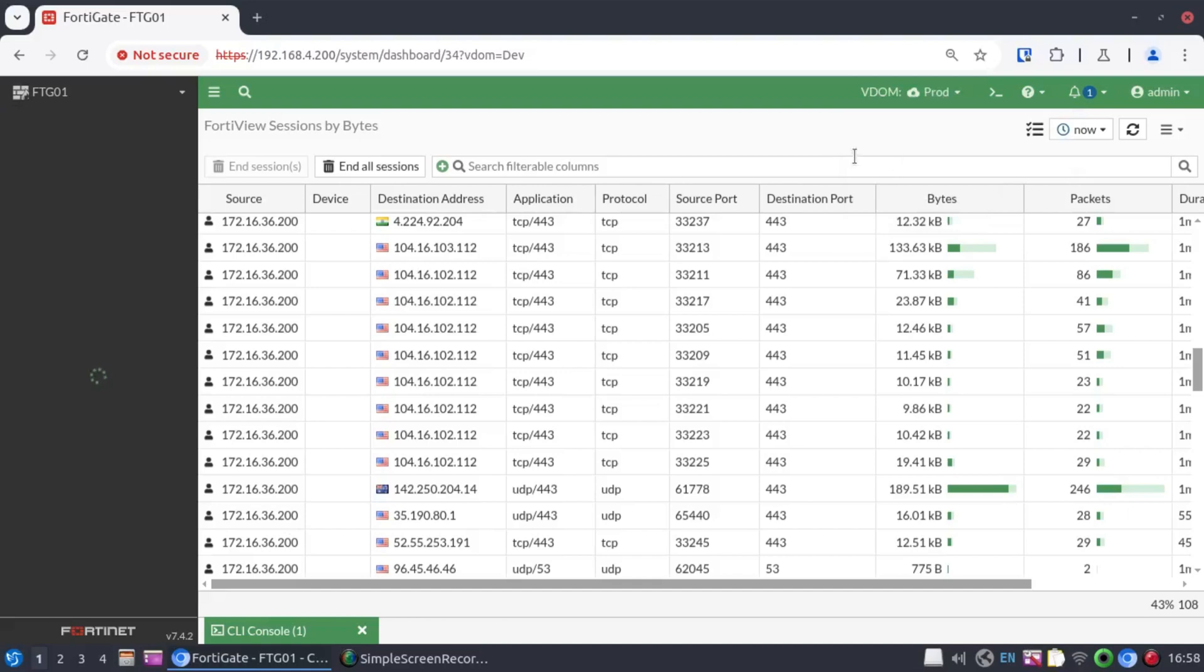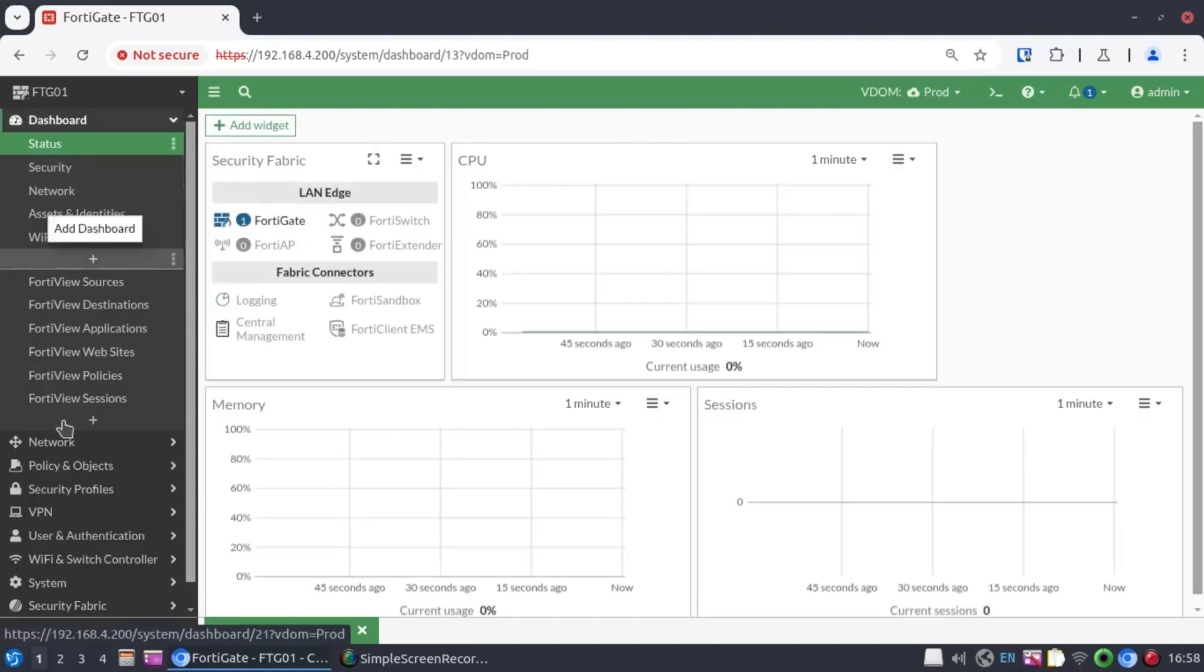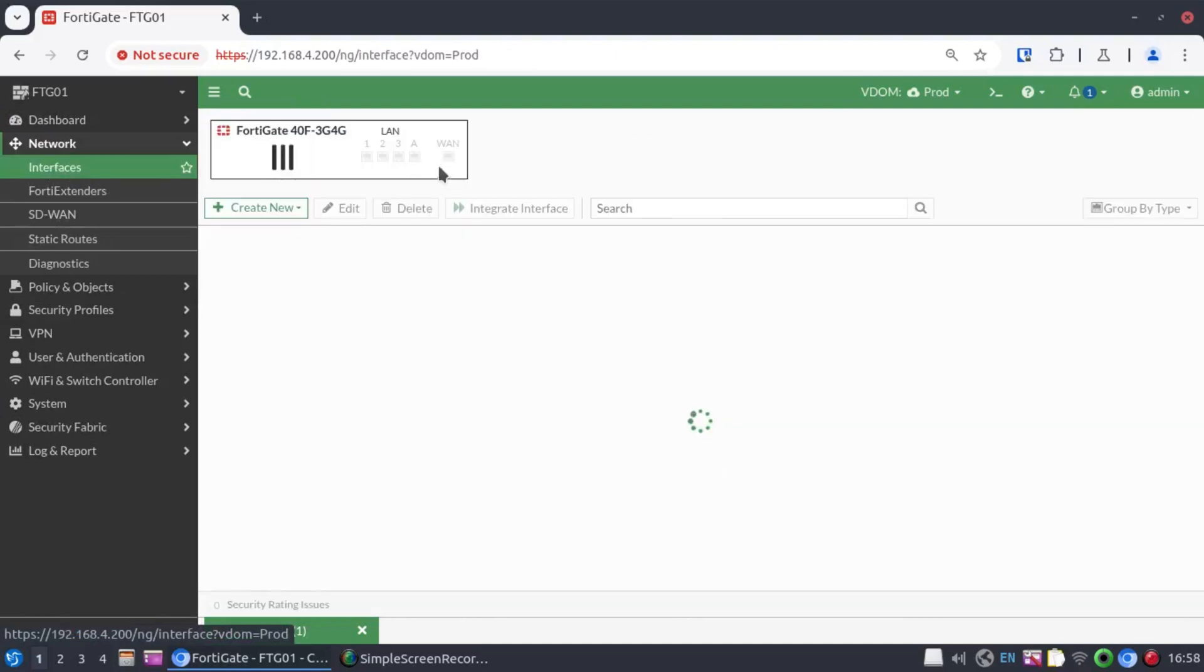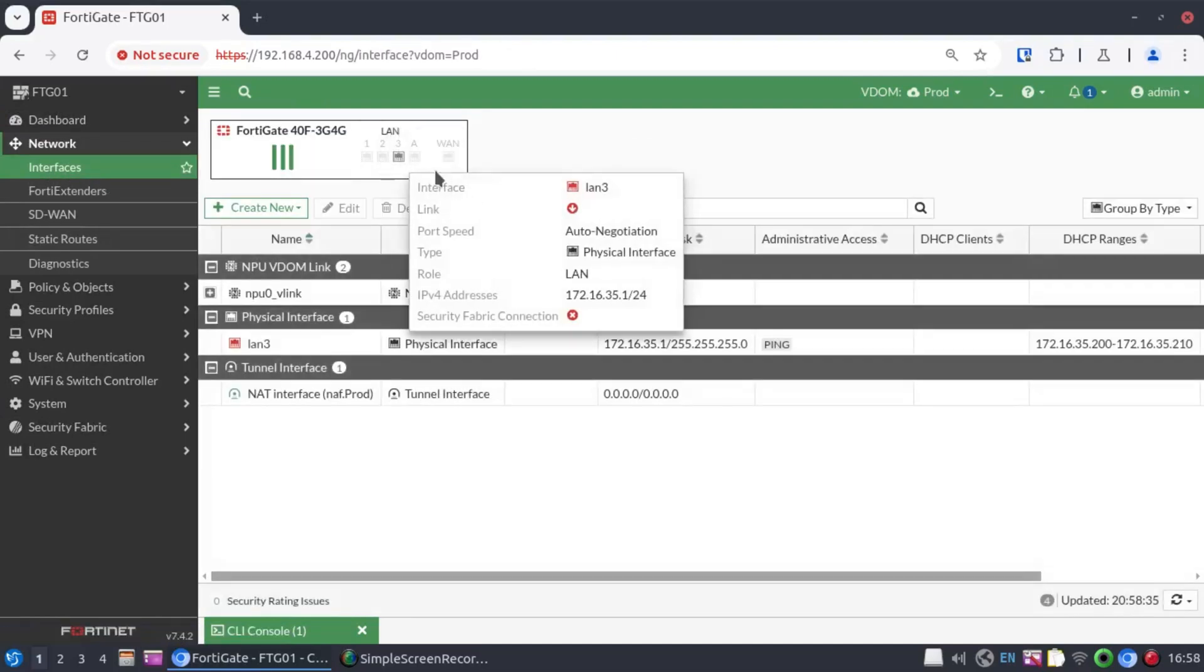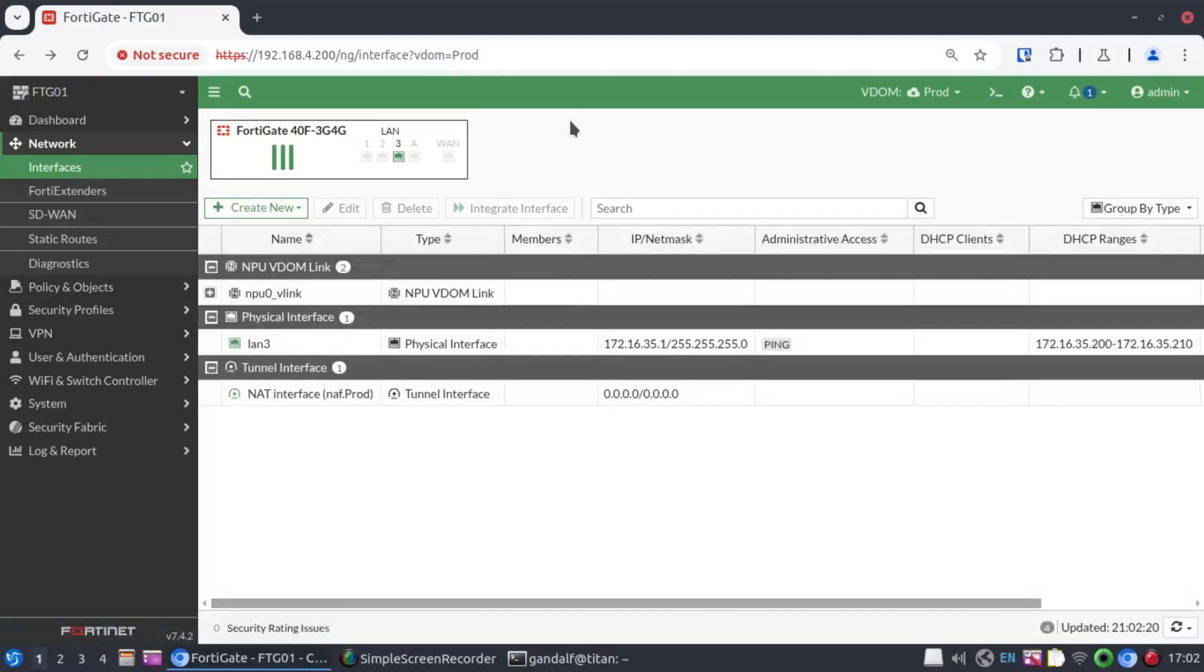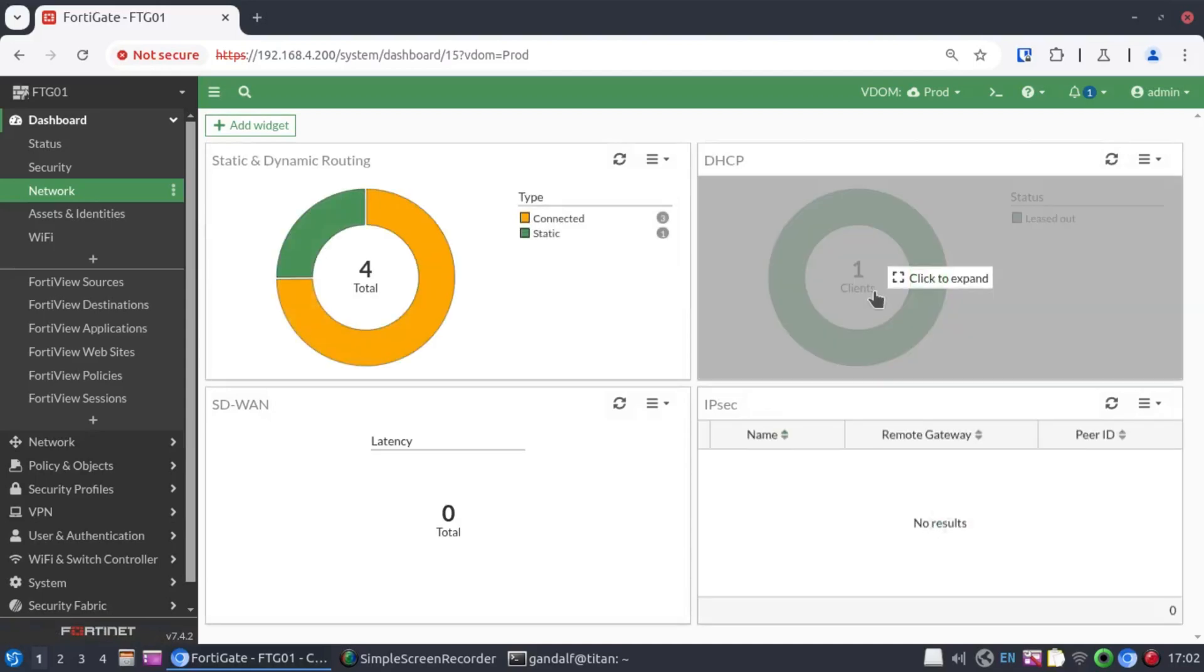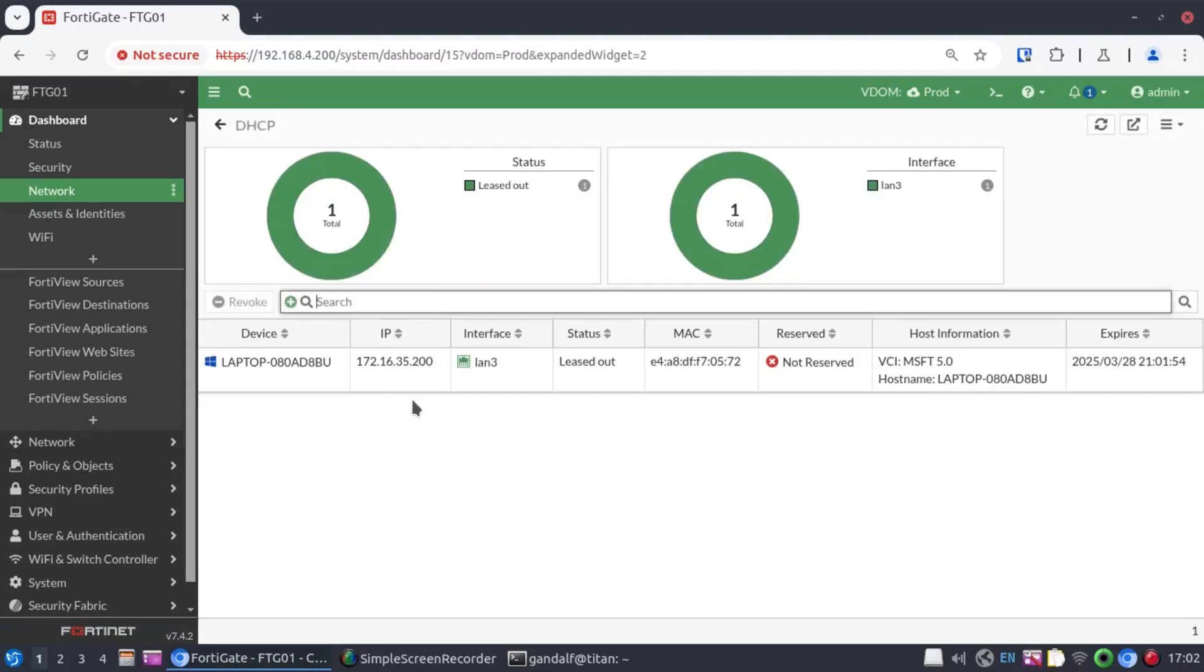Now, let's move on to the prod environment and have a look there. So, with the prod environment, nothing is connected. I'm going to move that cable from port 2 and connect it to port 3. Now, refreshing my screen, we can see LAN 3 has just become active. Let's go into the dashboard and have a look at the clients that we have there now. And we have one DHCP client. It has an IP address 172.16.35.200.